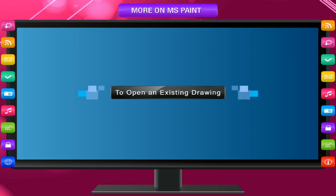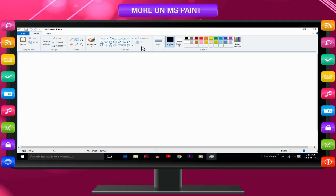To open an existing drawing. If you want to work on an old drawing that you have saved, you must open it.